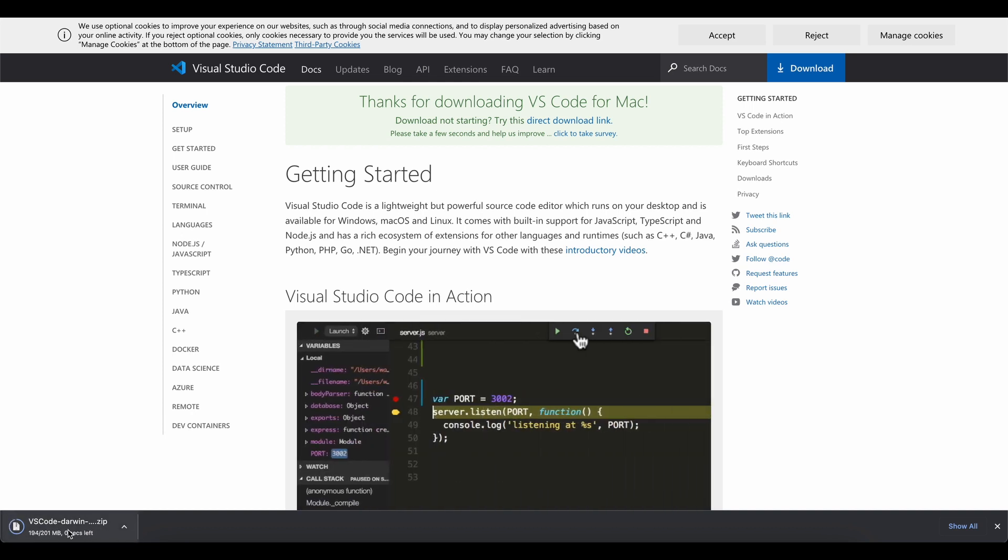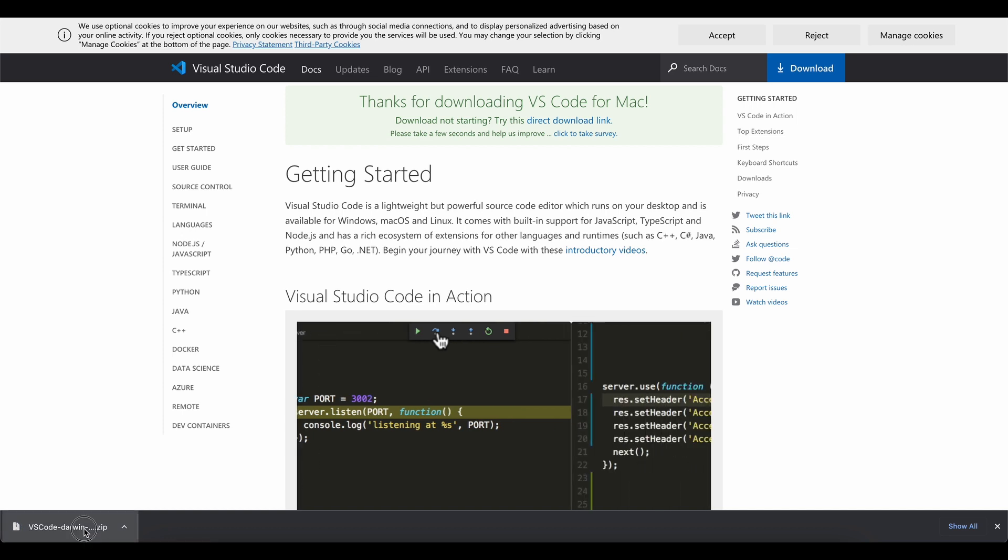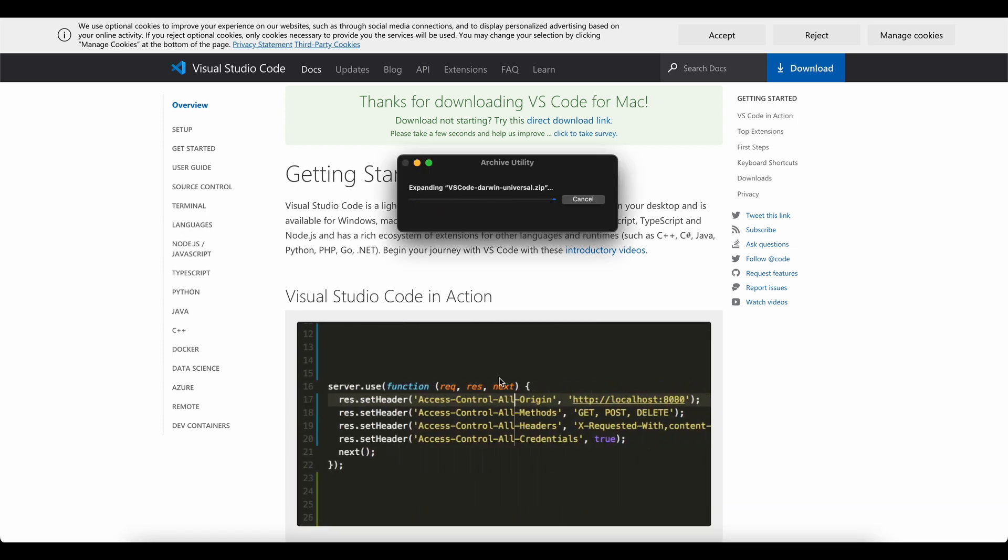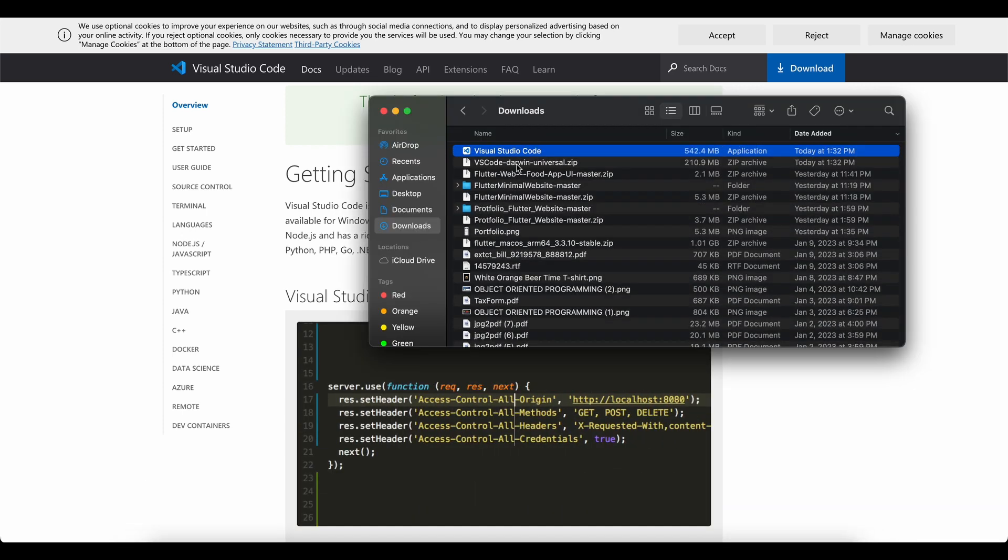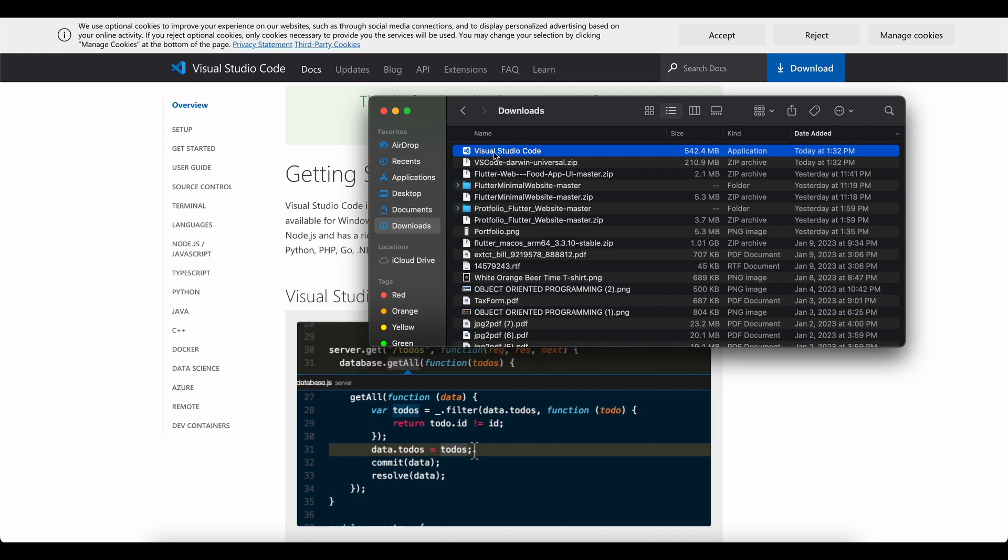Once it is downloaded, you will have to double click on it and it will unzip this file and once it is unzipped, you will have your VS Code executable ready to use in your macOS.